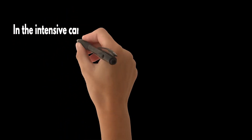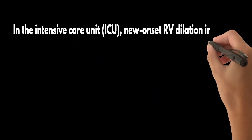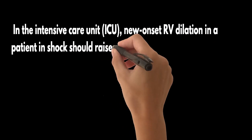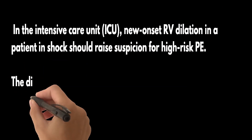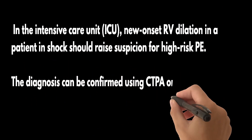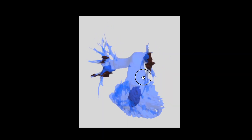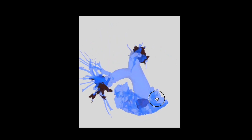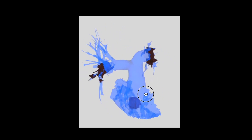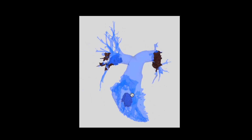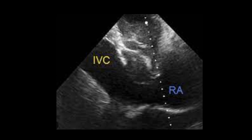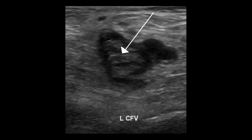In the ICU, new-onset RV dilation in a patient in shock should raise suspicion for high-risk PE. The diagnosis can be confirmed using CTPA or other imaging tests. Supporting evidence such as a concurrent RV thrombus, deep vein thrombosis assessed by compression ultrasonography, or a dilated inferior vena cava demonstrating the presence of thrombus and increased pressure in the pulmonary artery can help confirm the diagnosis of PE.